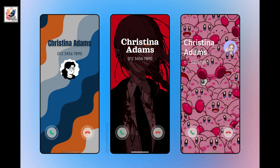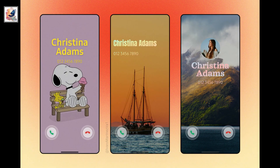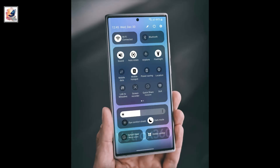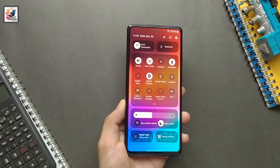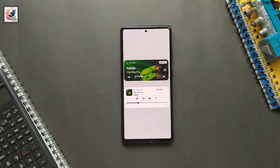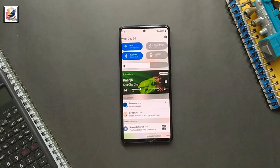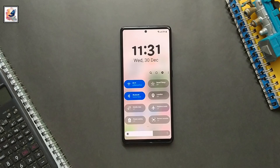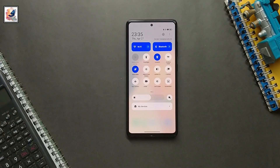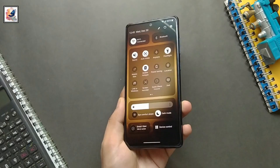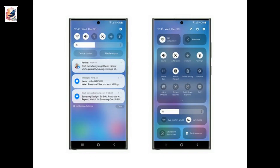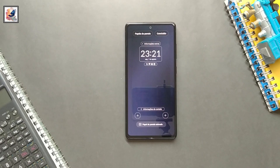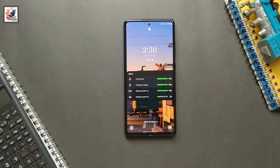According to the Samsung Germany announcement, One UI 6.0 comes with a clean, simple look with a lot of redesigned UI elements. Here is the brand new redesigned quick panel — this is how the quick panel will look on One UI 6.0. As for the notification panel, this is how it's going to look.